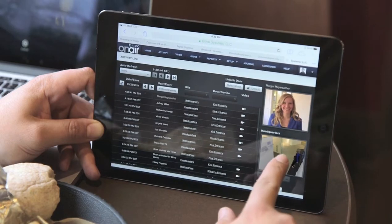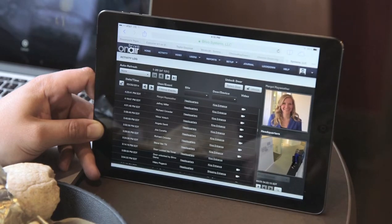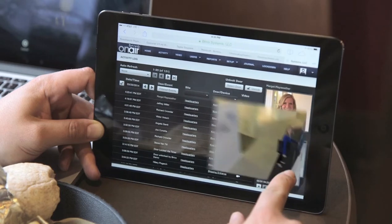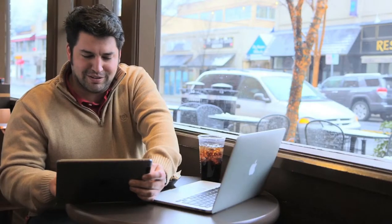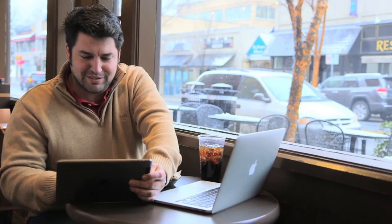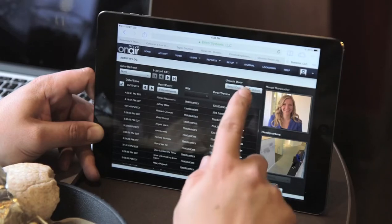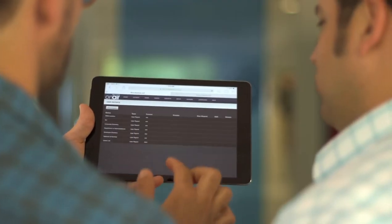Live video streams and recorded video clips from security cameras are linked to access events and accessible, all within the simple Brevo OnAir user interface.